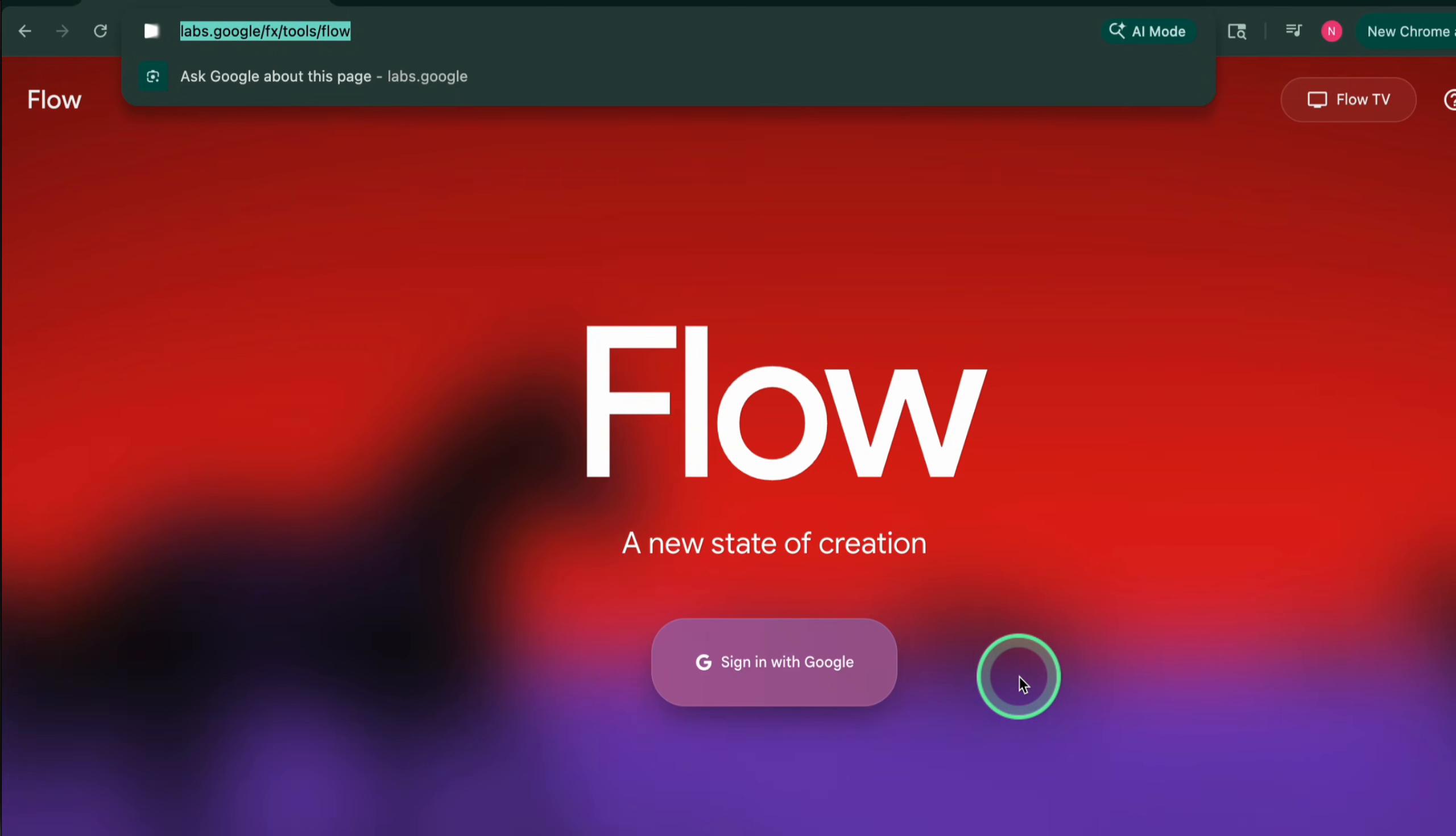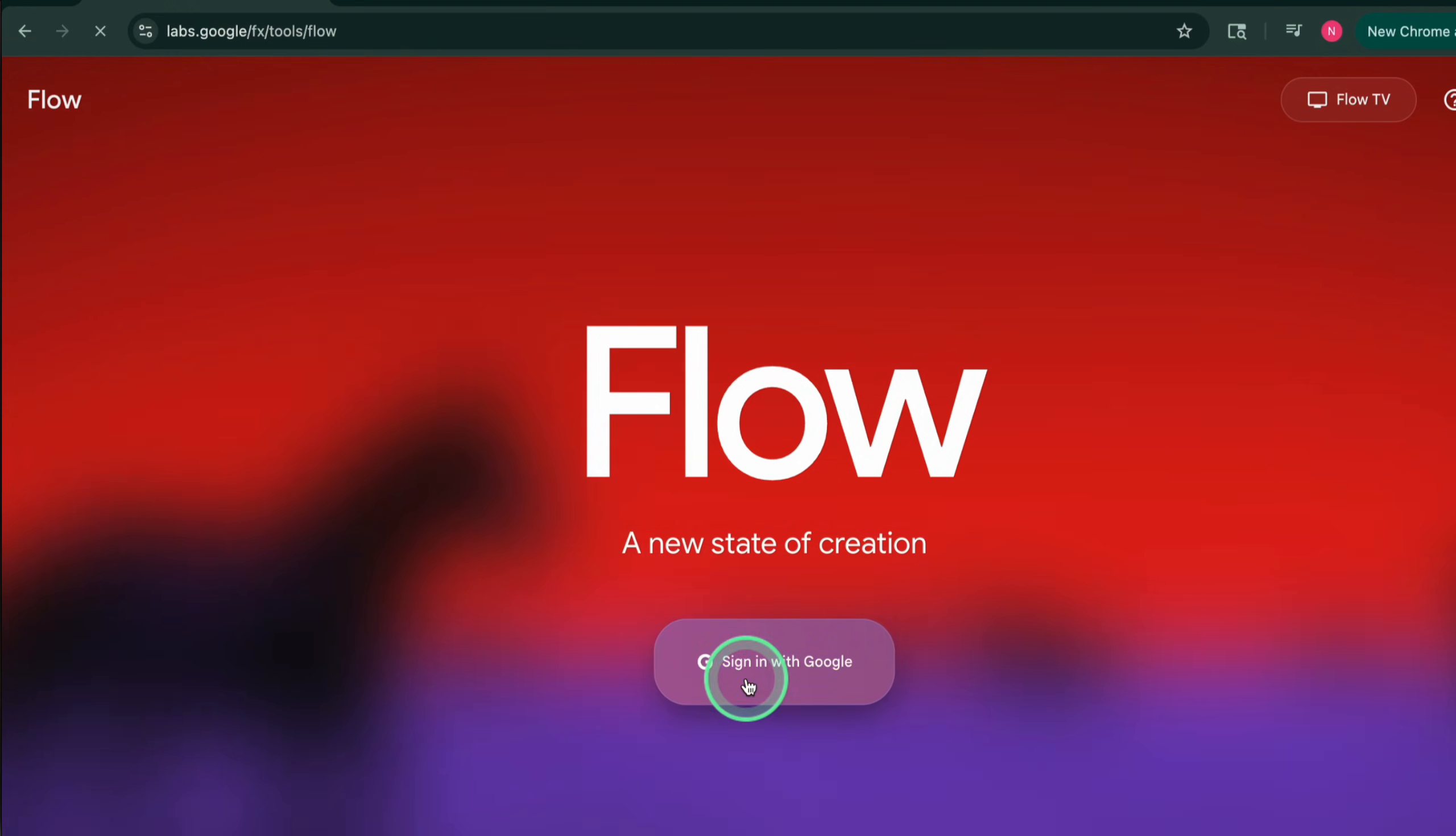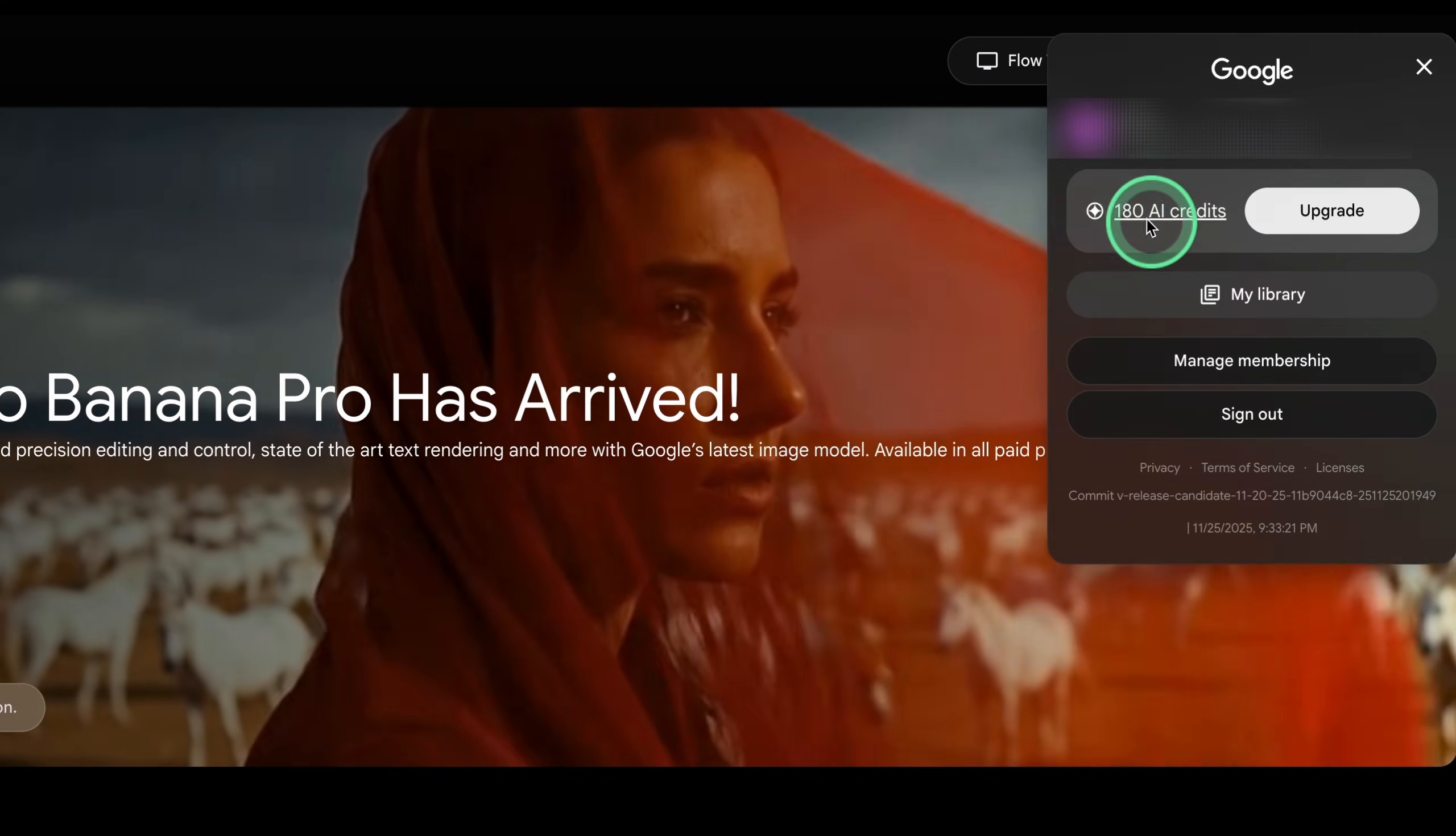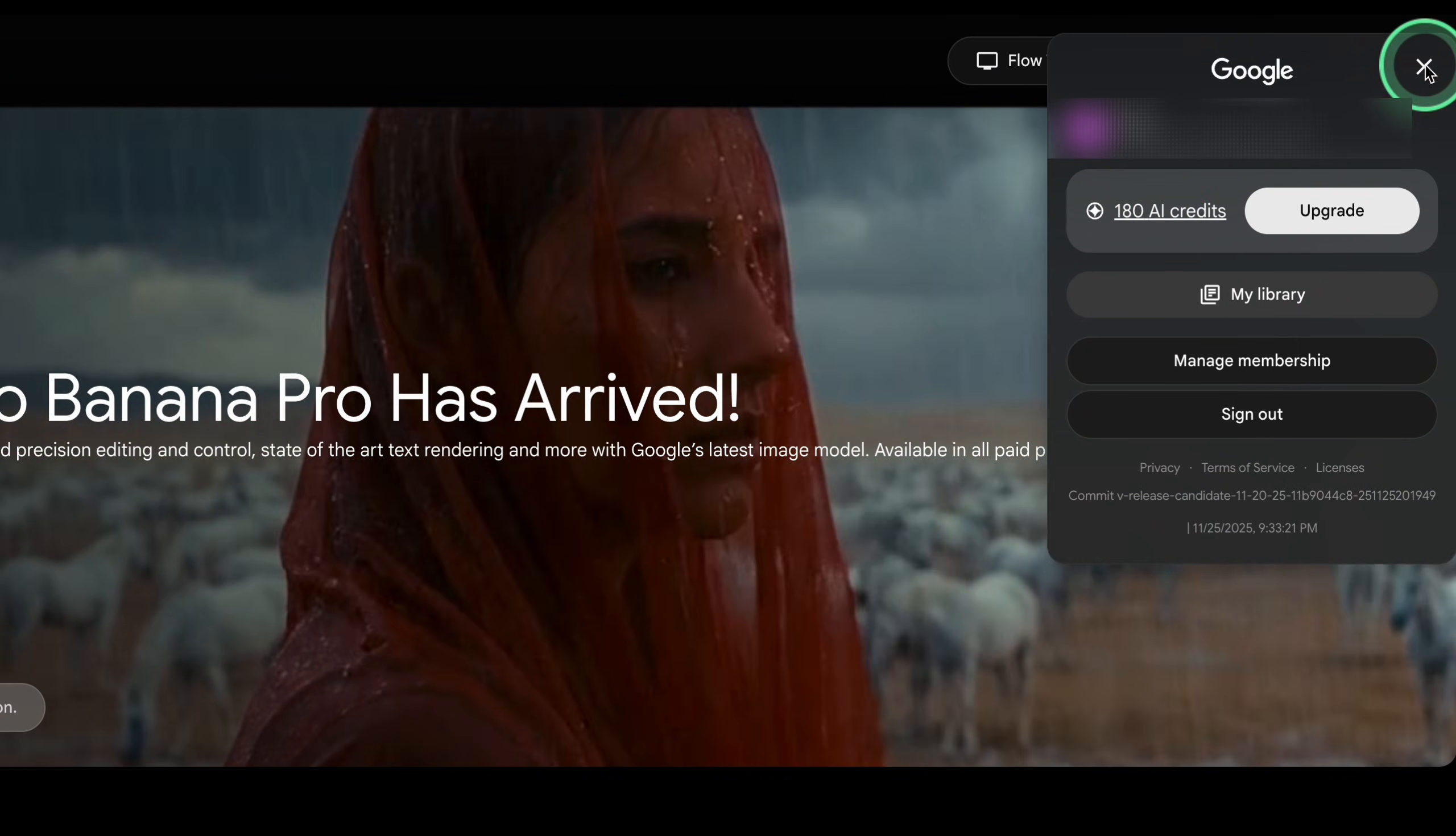Flow lives under the same Google AI Pro subscription as Gemini. So while your pro month is active, you want to squeeze everything you can out of Flow as well. But first, there's a small hack to get a bit more for free. Before you start the pro trial, go to labs.google.com/flow in your browser and sign in with your Google account.